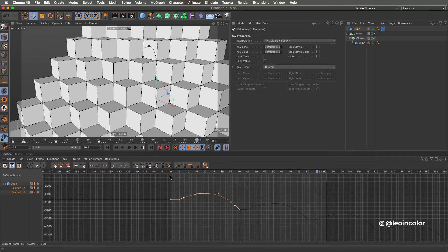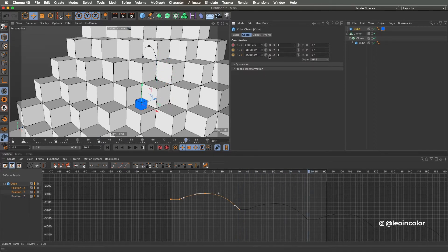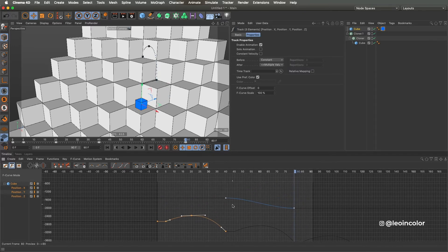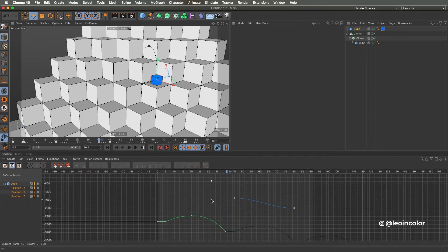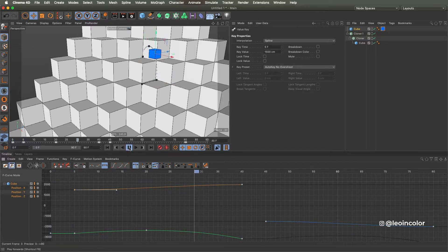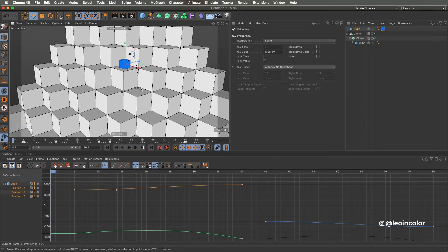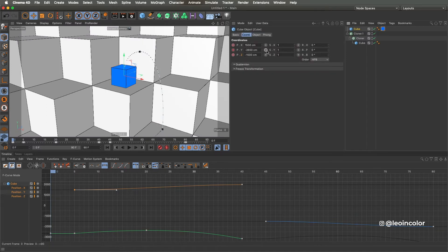Now it's time to add the Z axis with the same steps we did before. In animation there is something called squash and stretch. This is a basic effect but brings life and flexibility to the animation. If you are not familiar with the basics of animation, I would strongly recommend to look that up.